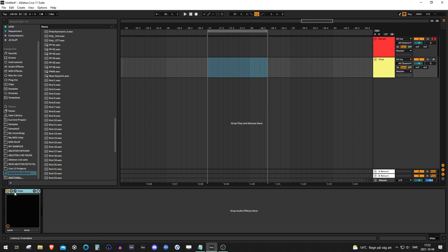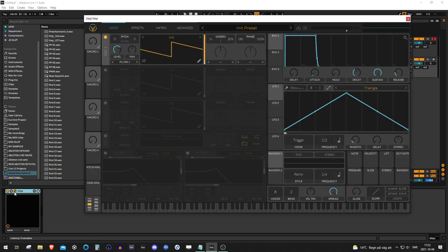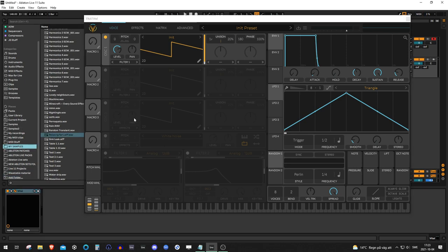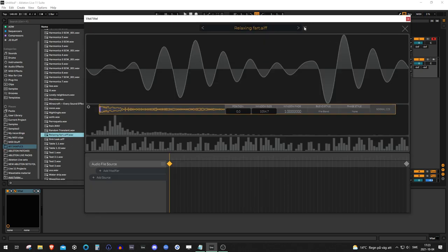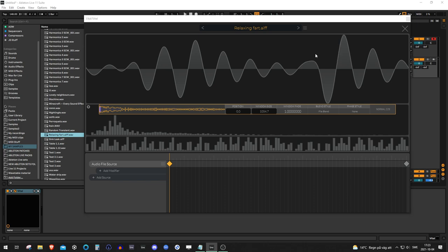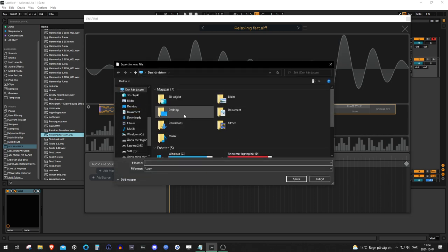So you want to record some wavetables using Vital and then import it into Serum. That shouldn't be a problem. Go into your sample folder, throw in a sample, go into the wavetable editor, and export it to a WAV file.